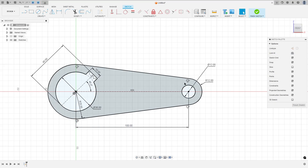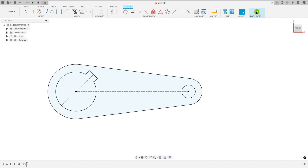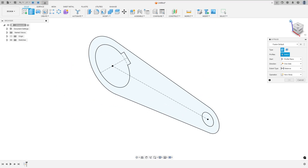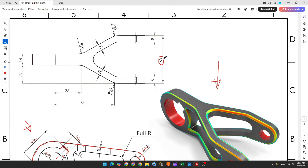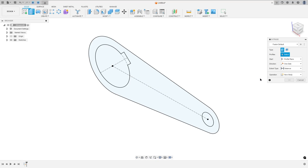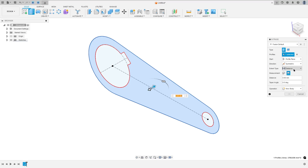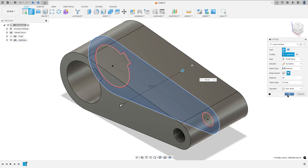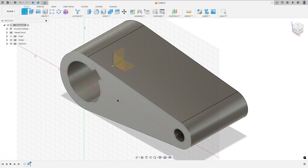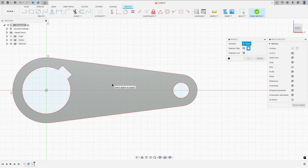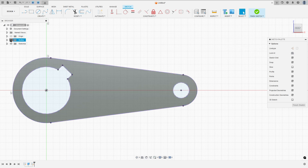Now we will extrude this. Finish the sketch. Go to extrude — we need to extrude this 60mm. Go to the direction, set it to symmetric, select this profile, the distance here is 60mm, operation new body, press OK. Now go to create and select this face here, go to create again, select project include project, select this face and press OK.